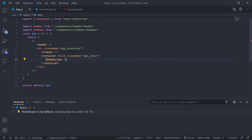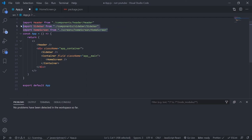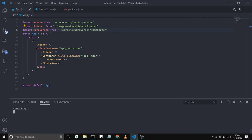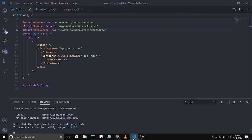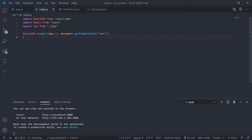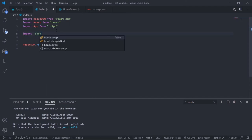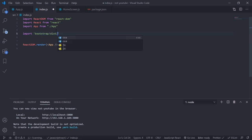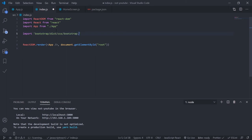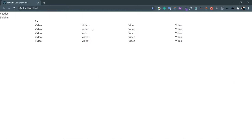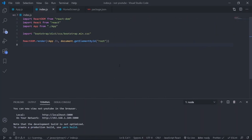Import HomeScreen in app.js — it auto-imports. The server is running; let's go to the browser. Bootstrap is not working because we haven't imported the Bootstrap CSS file. Go to index.js and add: import 'bootstrap/dist/css/bootstrap.min.css'. Now the layout looks correct.